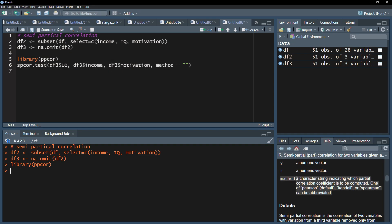If you want to use, or because of the scales of your variables need to use, a different correlation coefficient, for example Spearman or Kendall, use the argument method equals and within quotation marks, Spearman or Kendall.